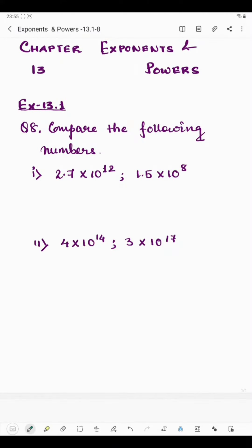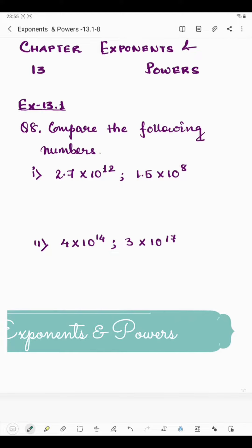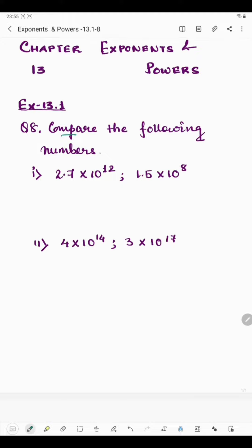Hello students, today I'll be starting with question number eight of exercise 13.1. Question number eight says compute the following numbers. Compare means we will have to check which one is greater. Here we don't have to solve this.